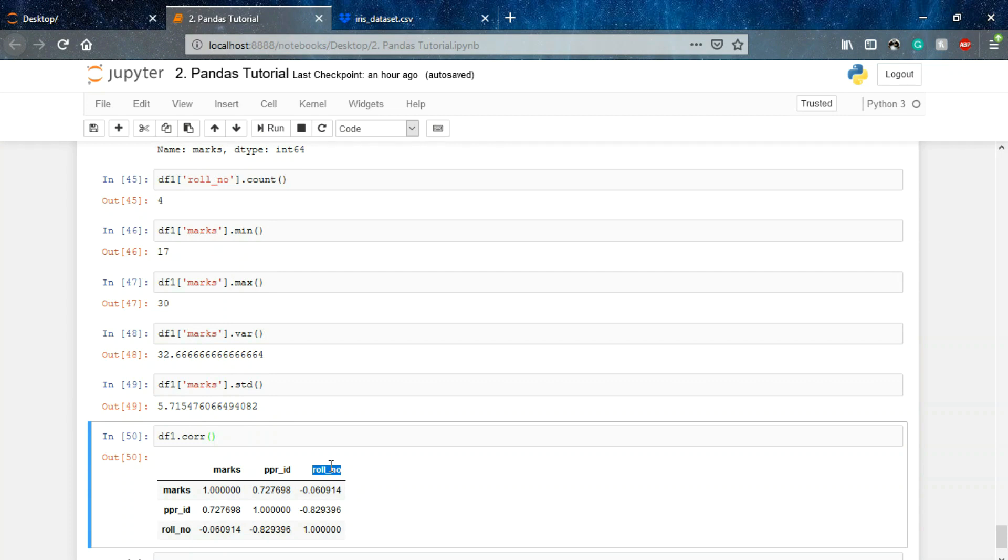So this was all in this particular tutorial. We are done with our pandas tutorial. Congratulations! We'll meet you in the next lecture. Till then keep following and best of luck.